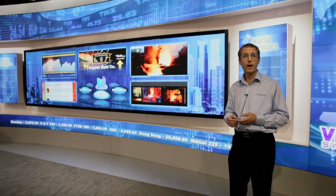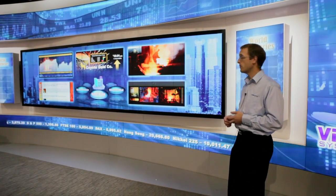The broadcast set that we're showing here involves a lot of different products from Christie, including our Spyder H20 and Jumpstart Media Server, as well as the Interactivity Kit, Micro Tiles, and Flat Panels.